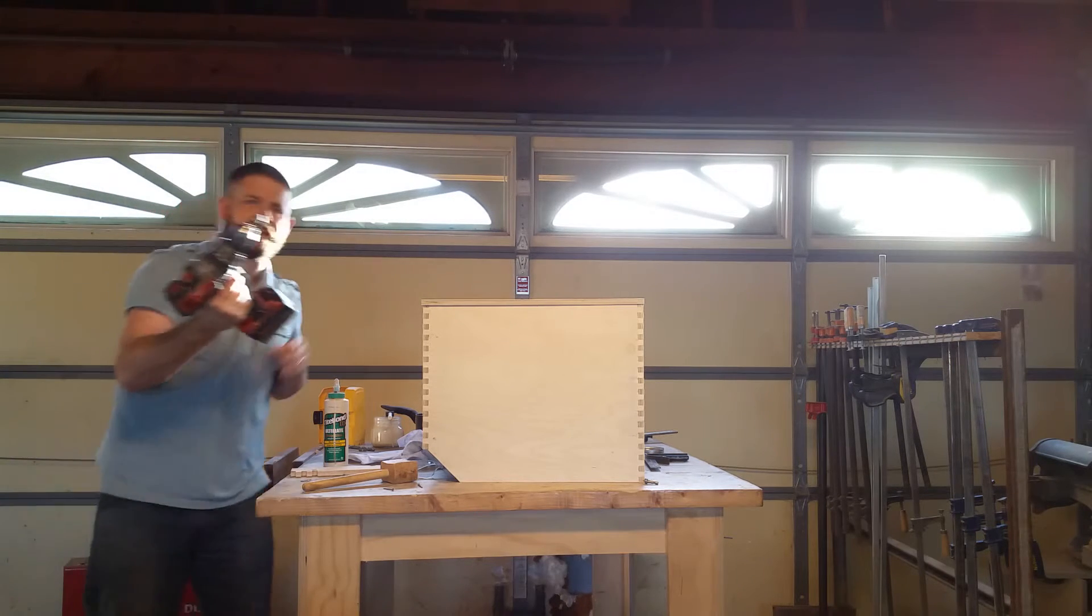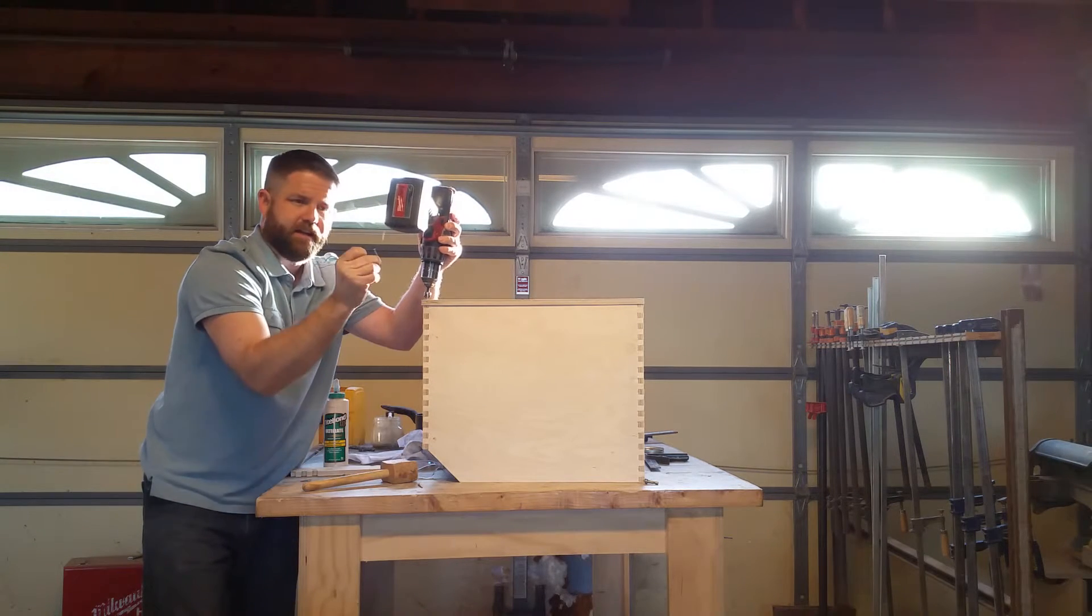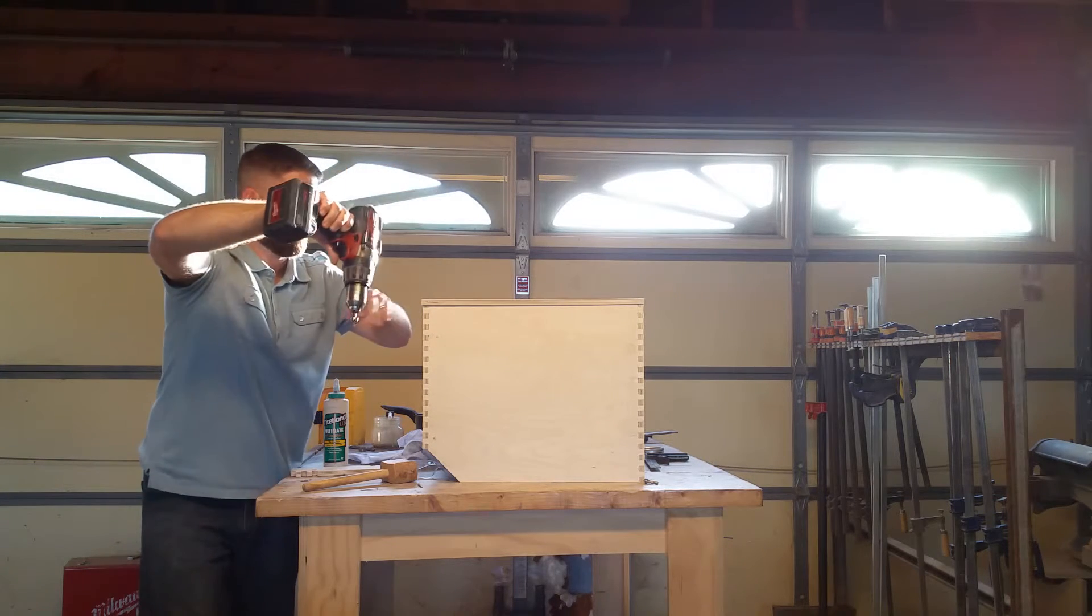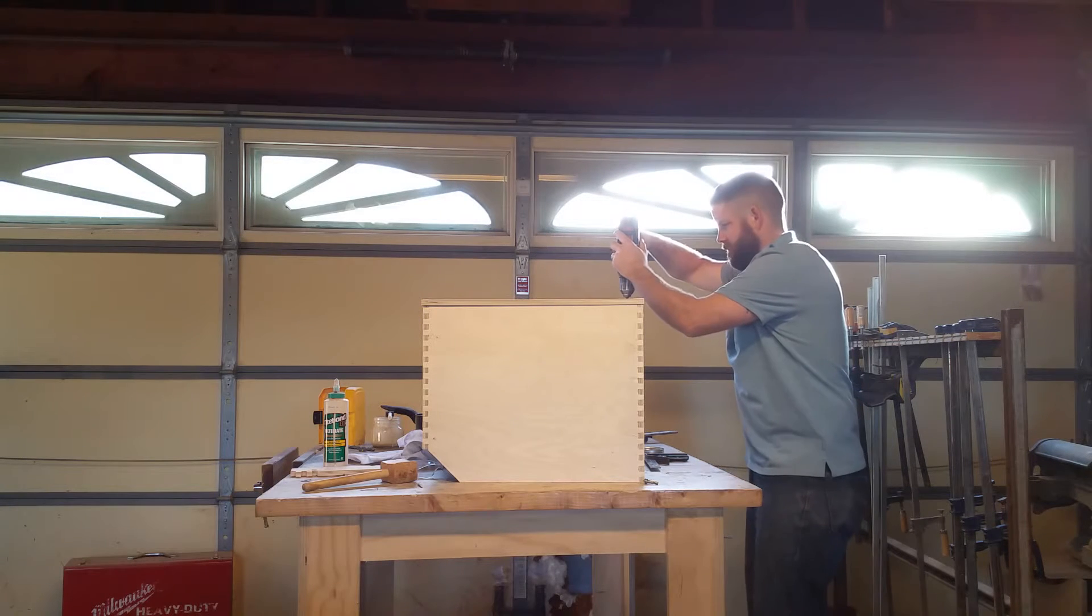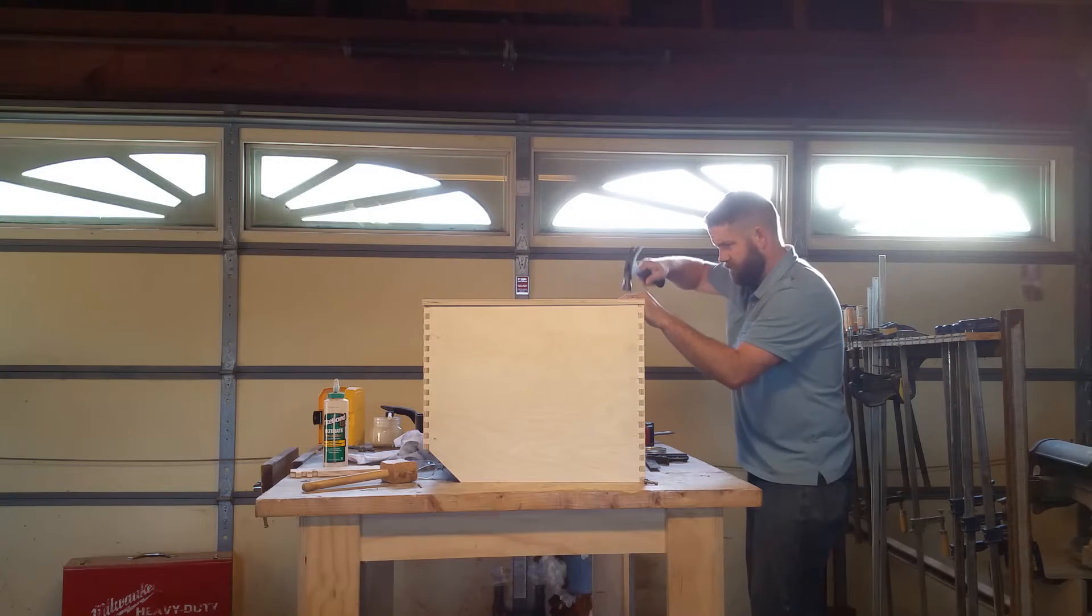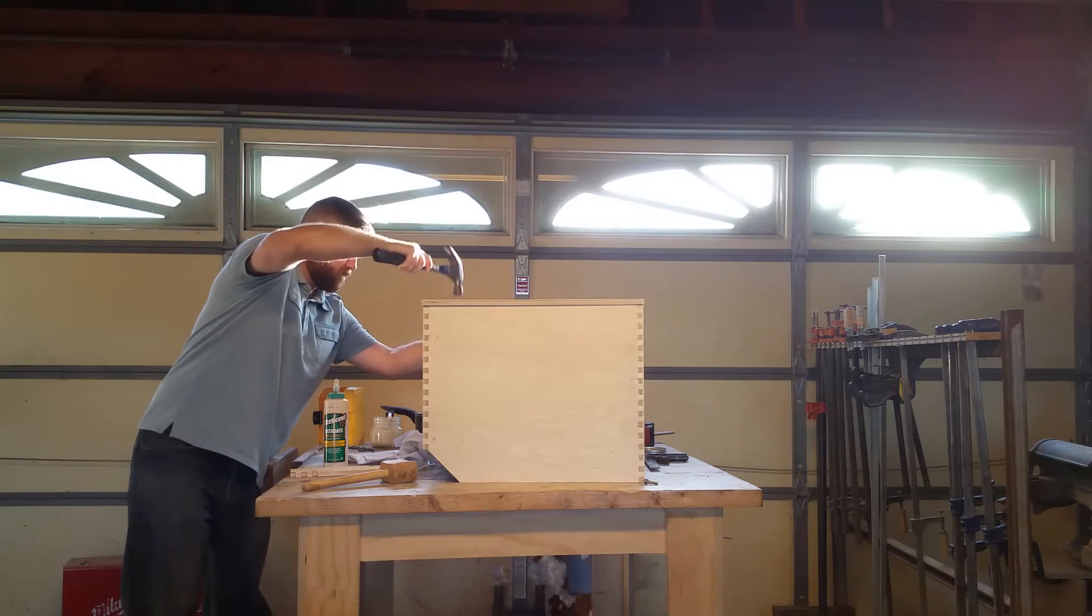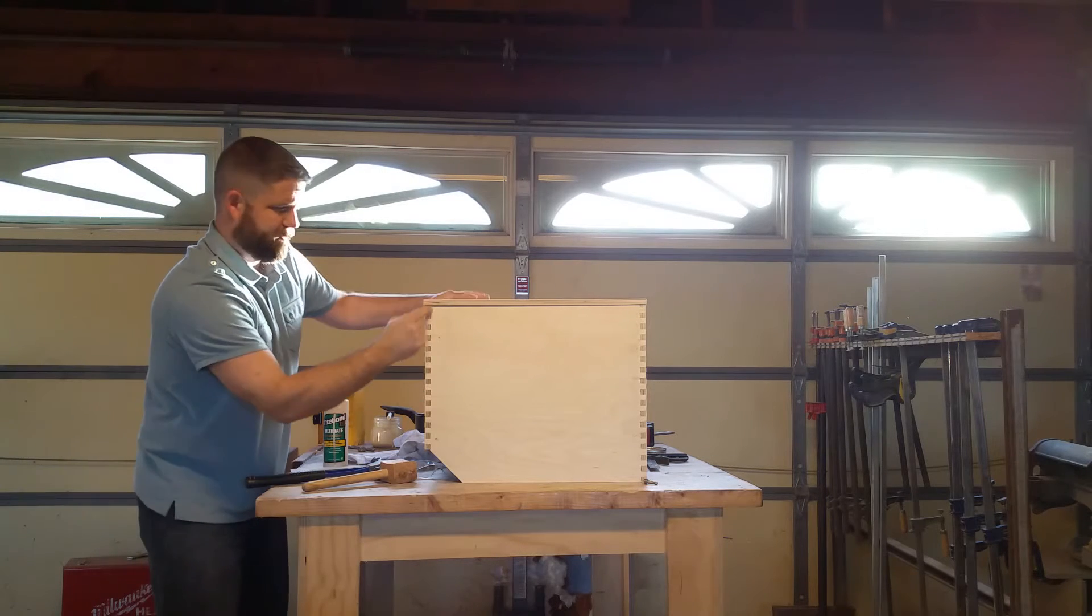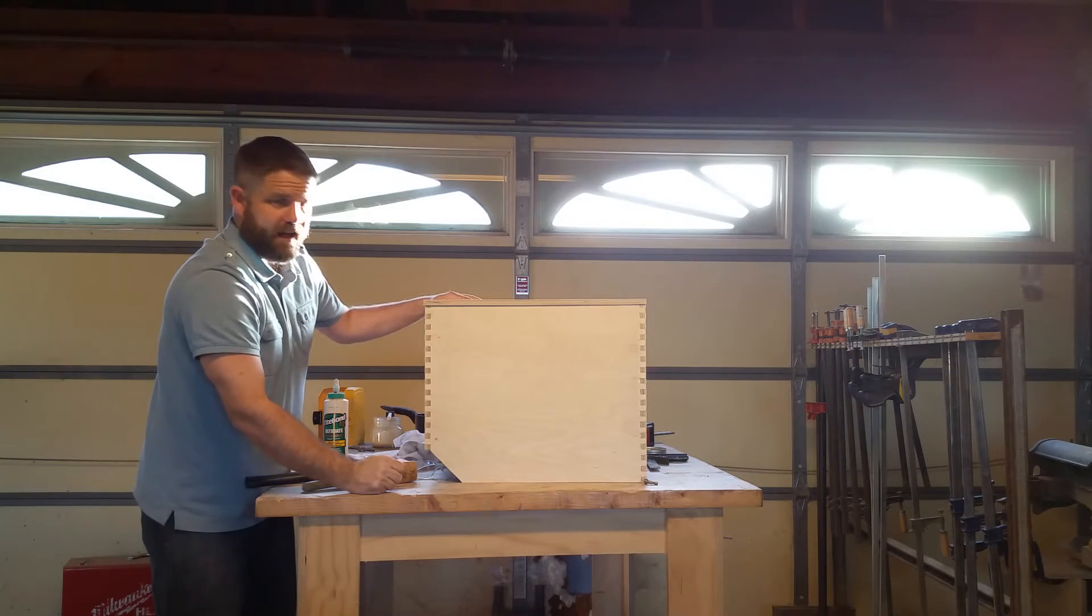I'm going to take that countersink again and put a small counterseat just big enough so that nail head is going to sit flush. Okay, now we have that pinned finger joint I talked about. So that is that.